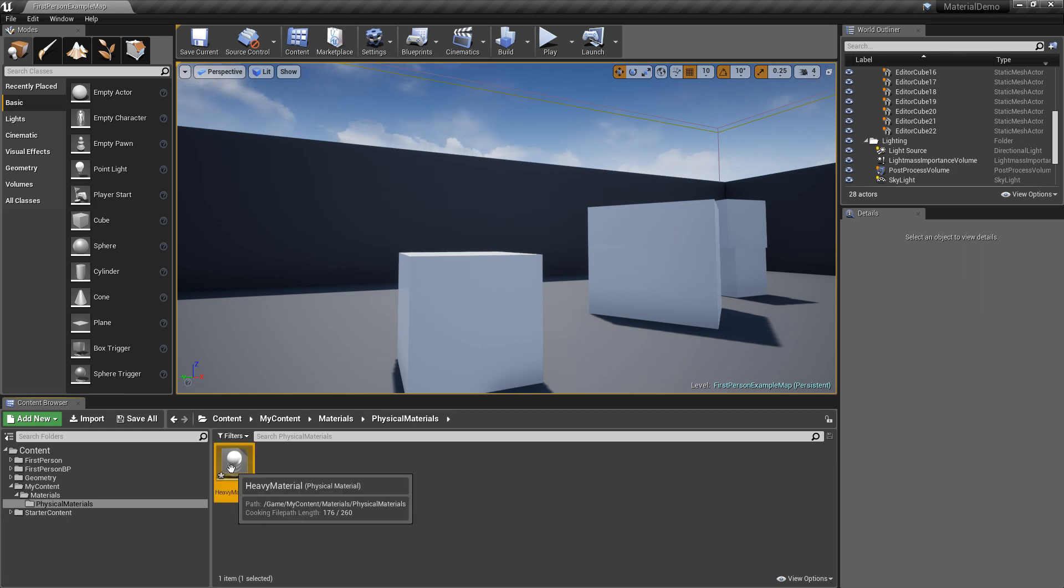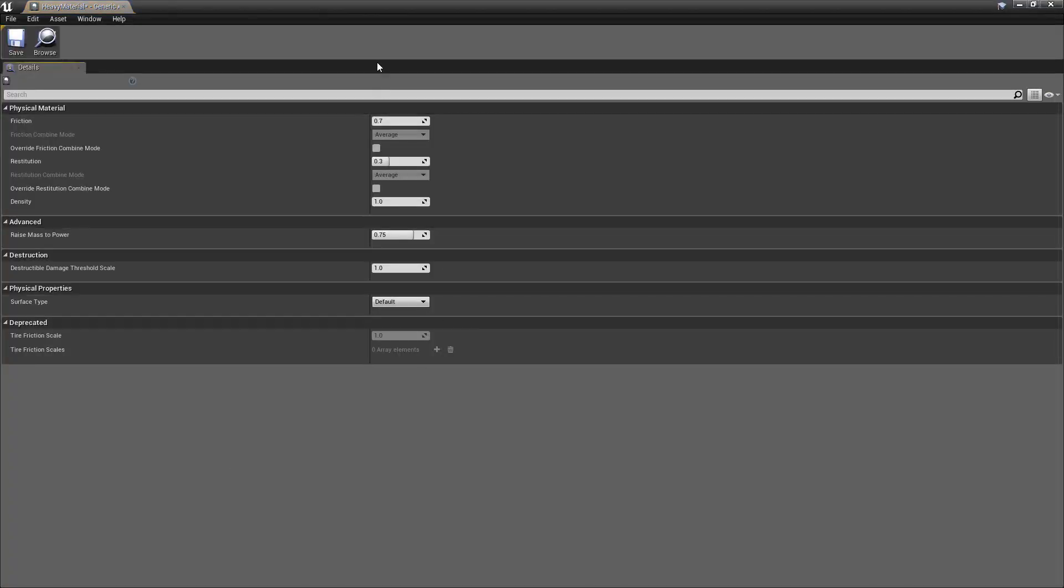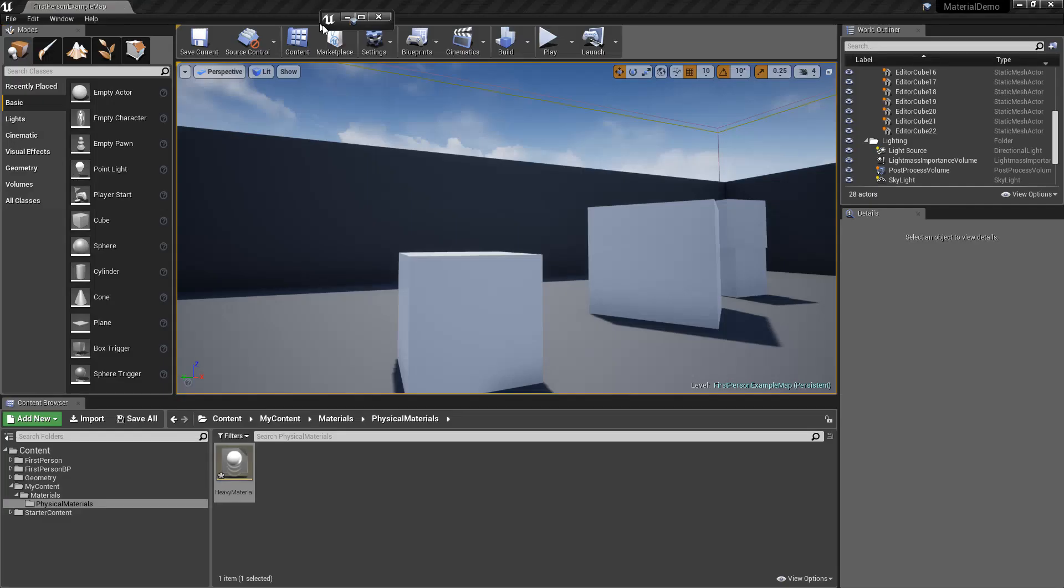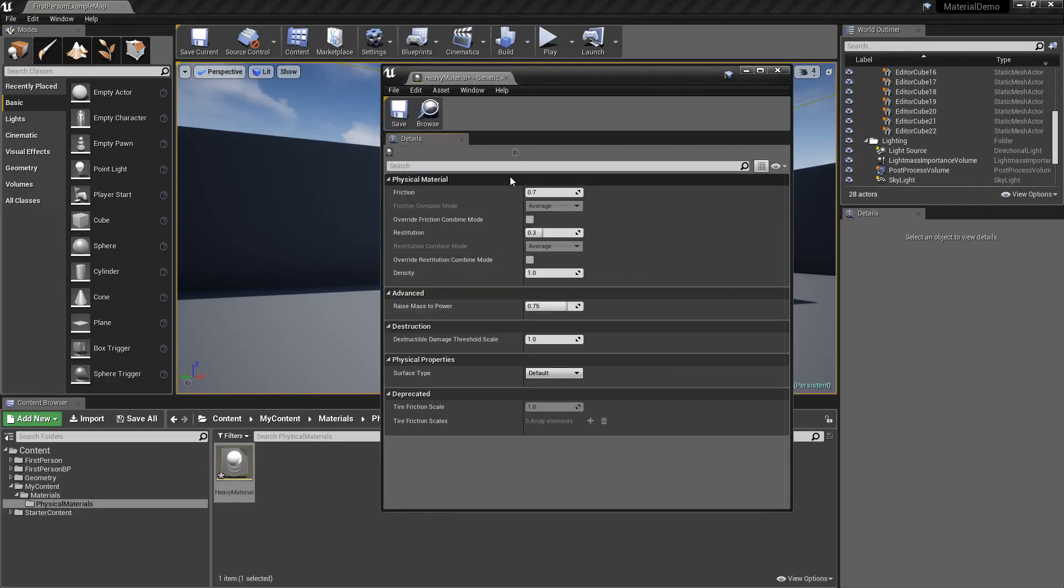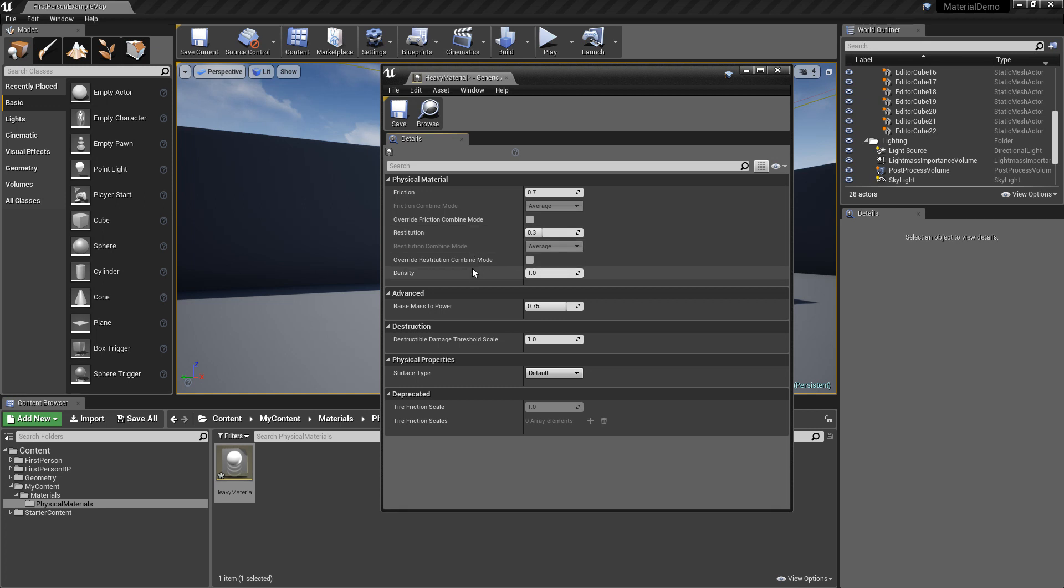So we can go into here, it's pretty basic, there's not very many properties. So we got the friction, which is how slippery it is, the restitution, which is how bouncy it is, and the density.